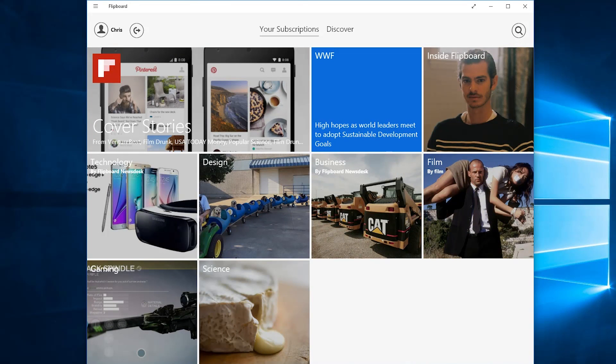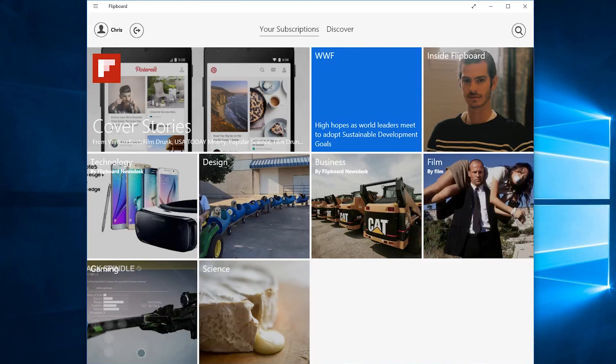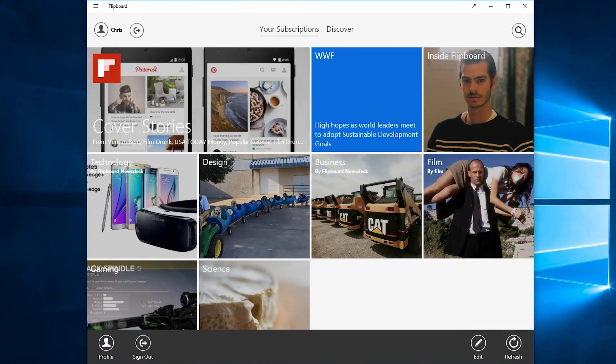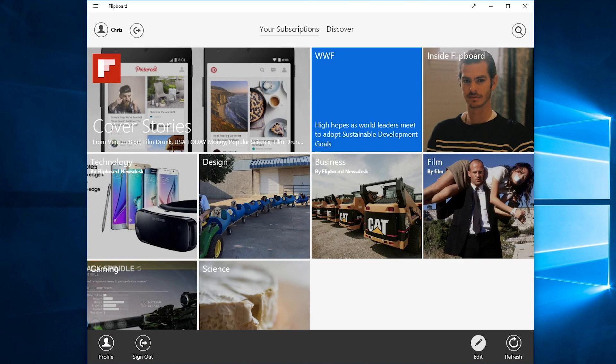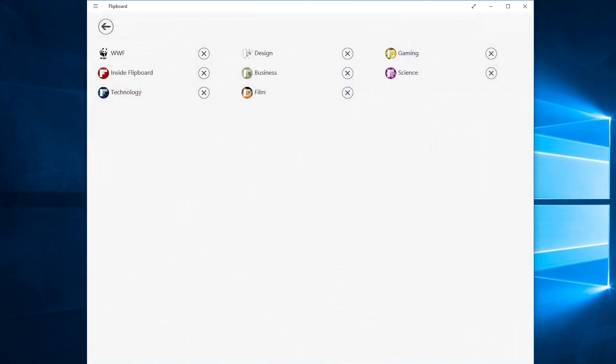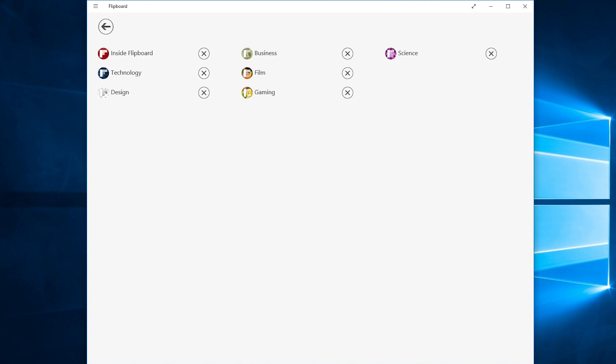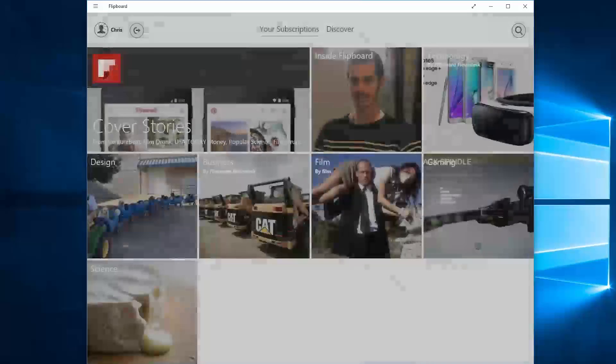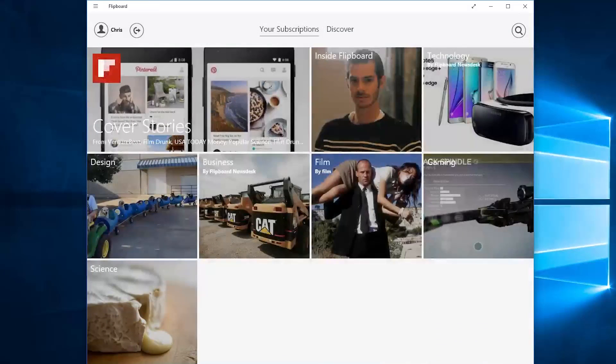If you ever wanted to unsubscribe from one of your subscriptions here you can right-click on the Your Subscriptions tab and go to Edit. From here you can see all of your subscriptions and you can remove any of them simply by clicking on the X button. It's very simple no hassle whatsoever.